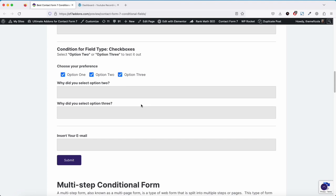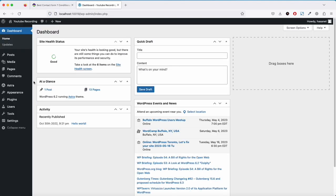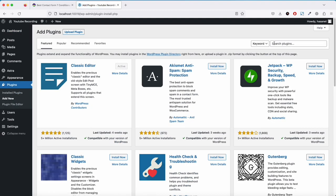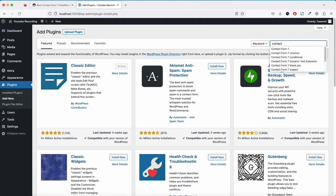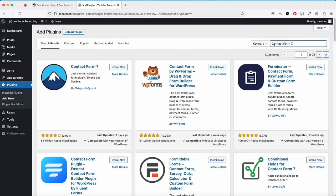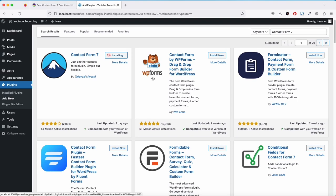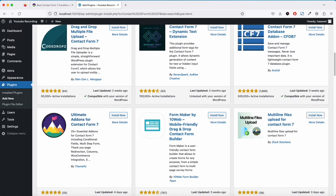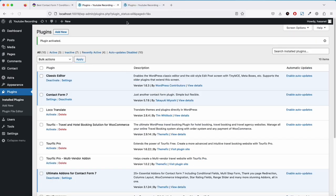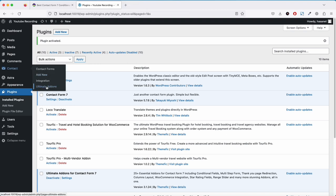A particular field will show based on the conditions you set on the back end. Let's go to our WordPress dashboard — first install Contact Form 7, then scroll down and install the Ultimate Add-ons for Contact Form 7 plugin.